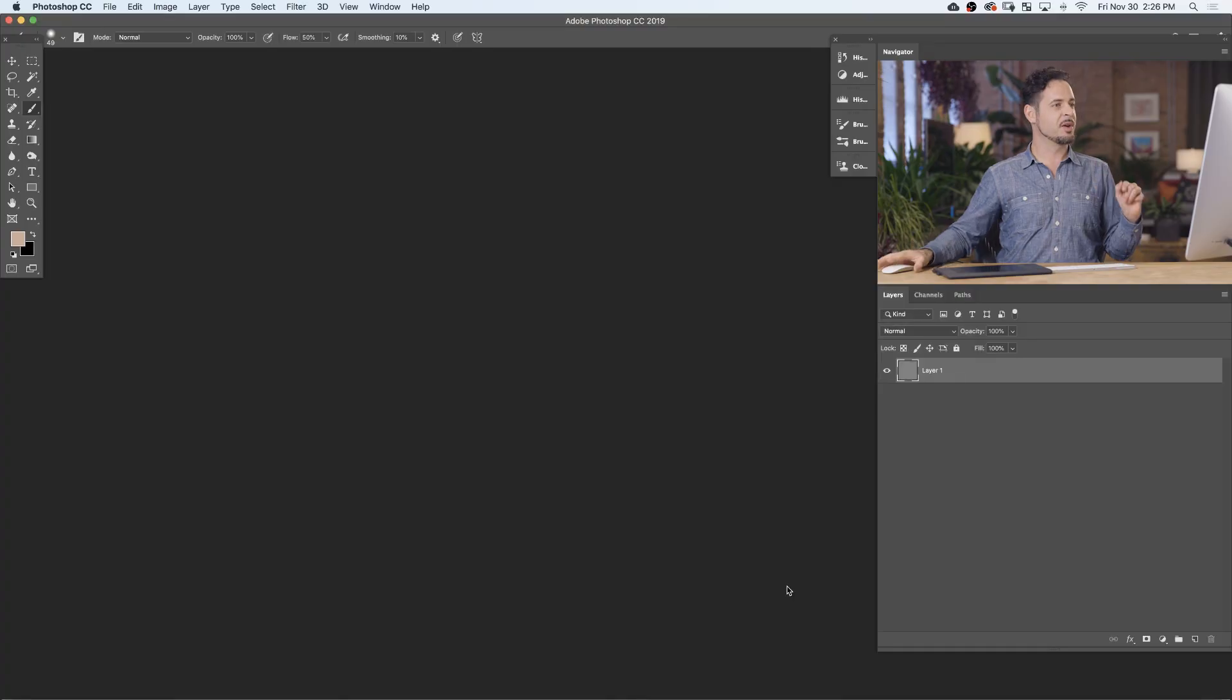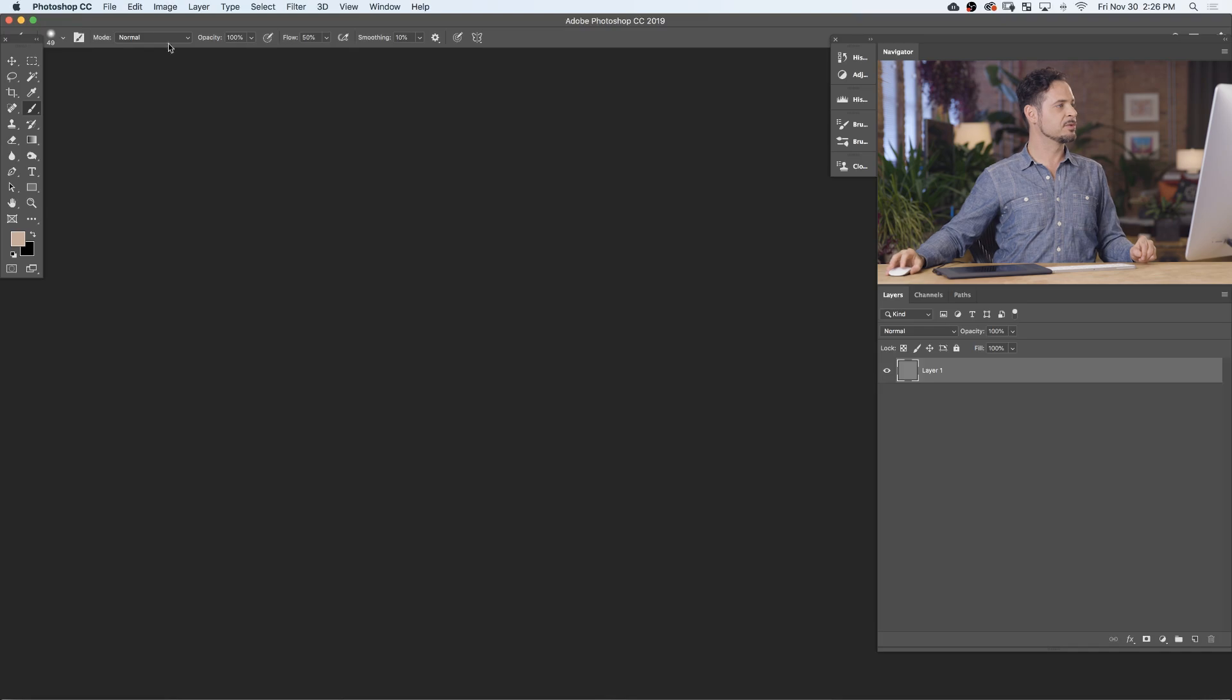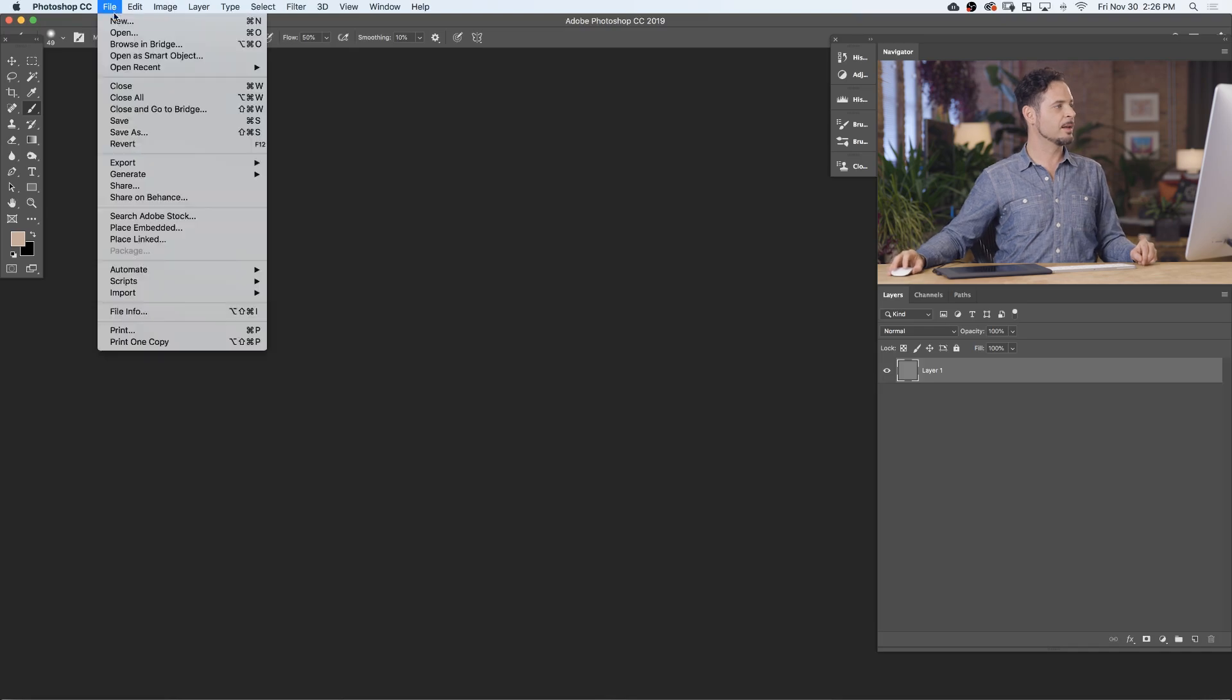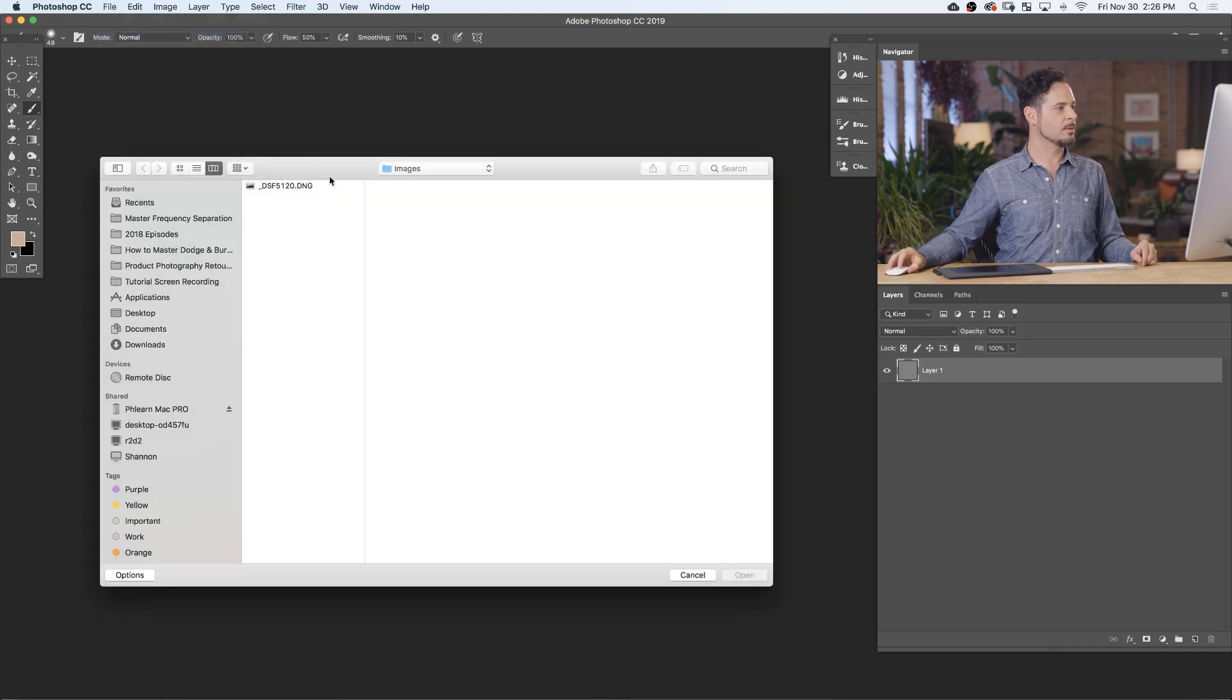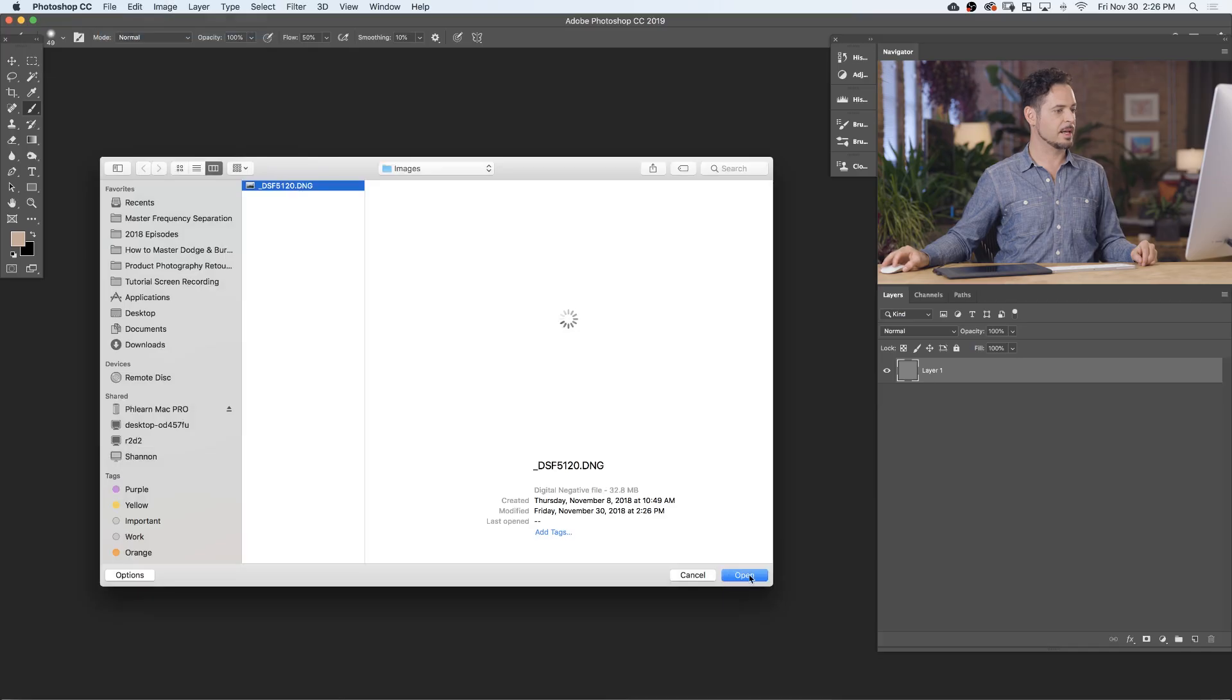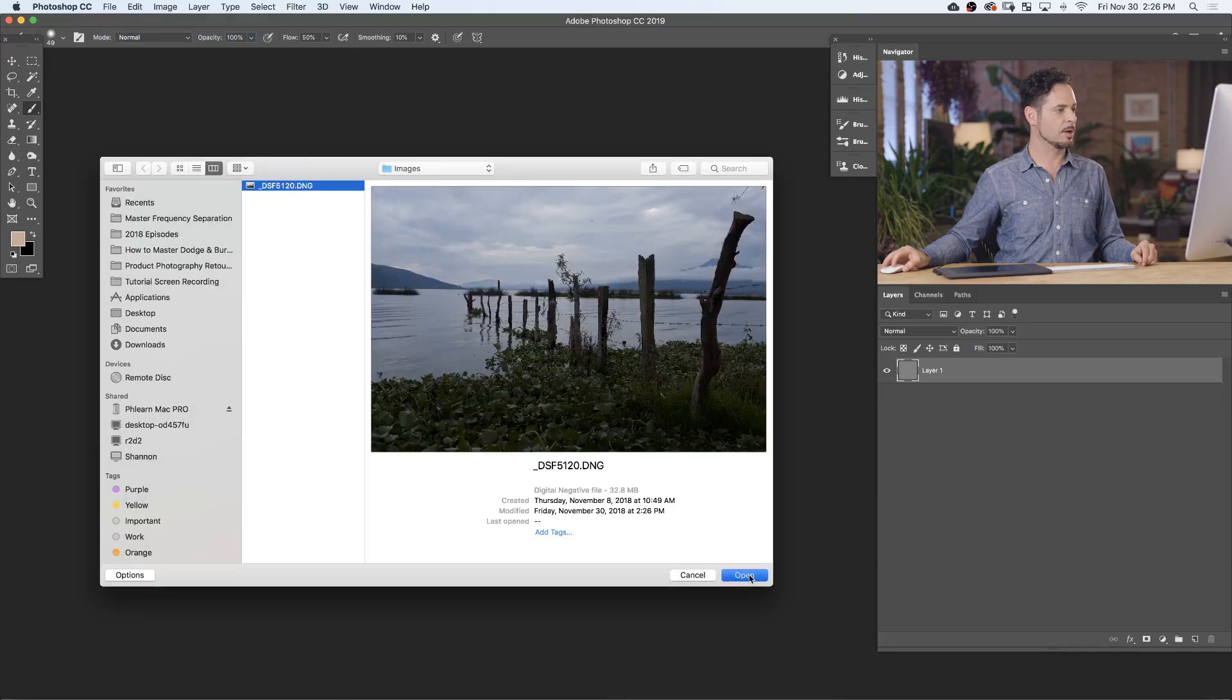When you have a raw image to work on, I suggest bringing that directly into Photoshop through Adobe Camera Raw rather than going through Lightroom. The reason is workflow-wise, it's just a little bit less destructive. So here in Photoshop, let's go to File, go down to Open, and I'm going to choose this raw image that I shot in Mexico on a recent vacation.